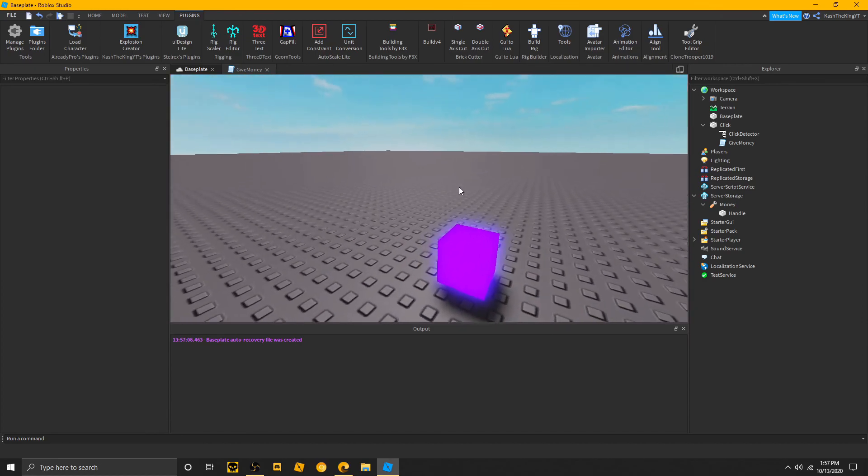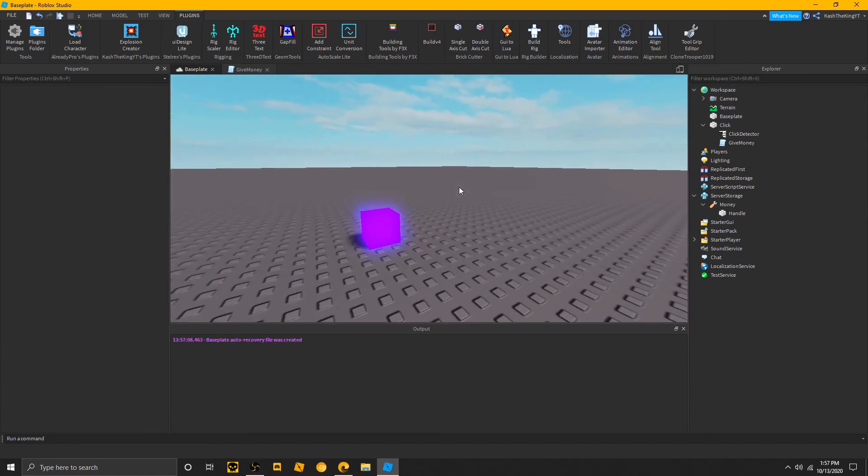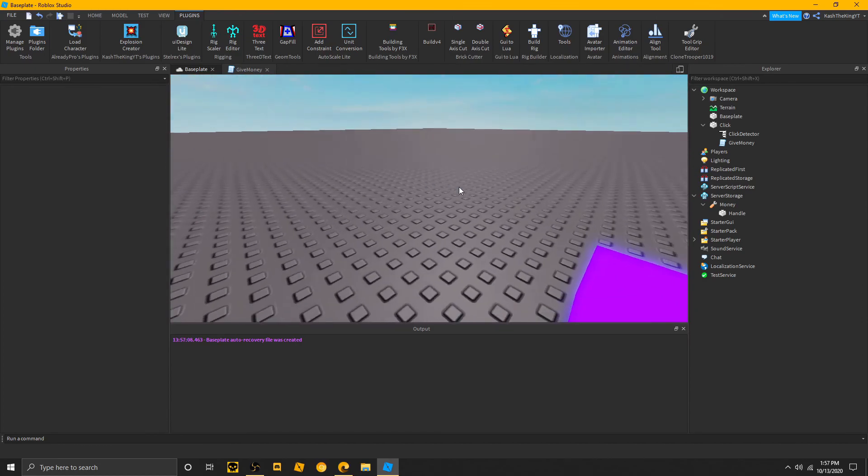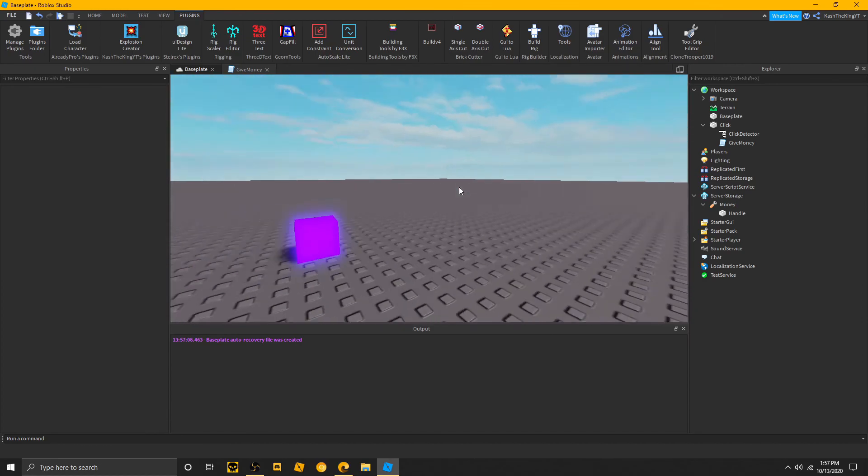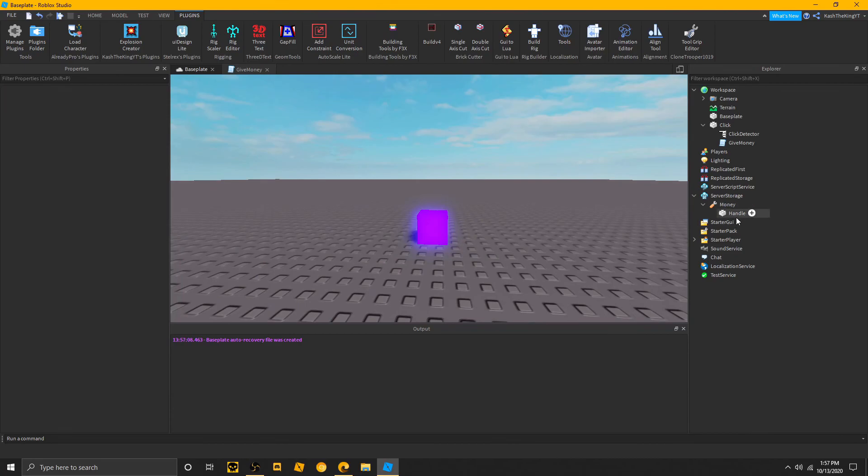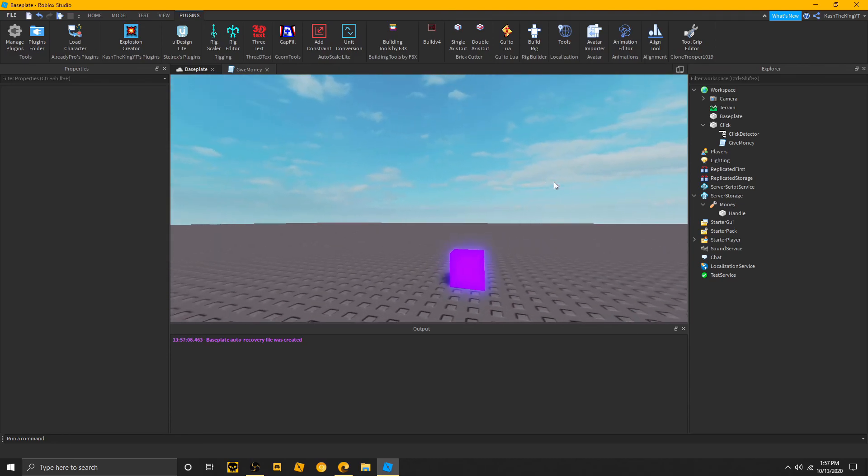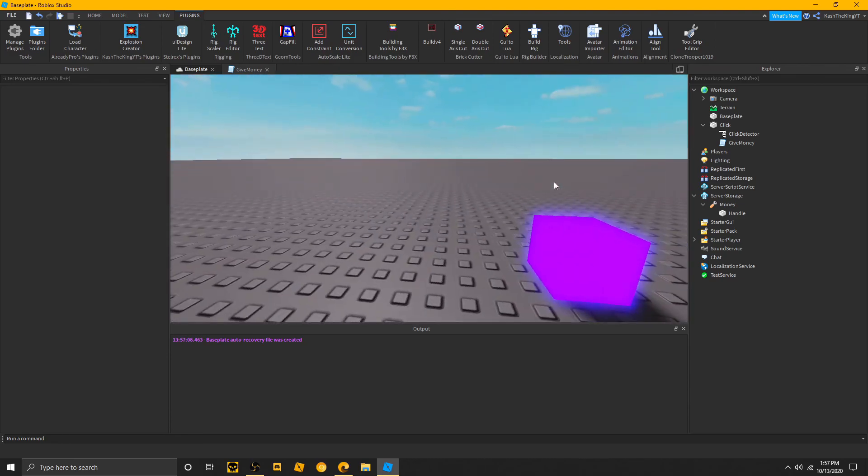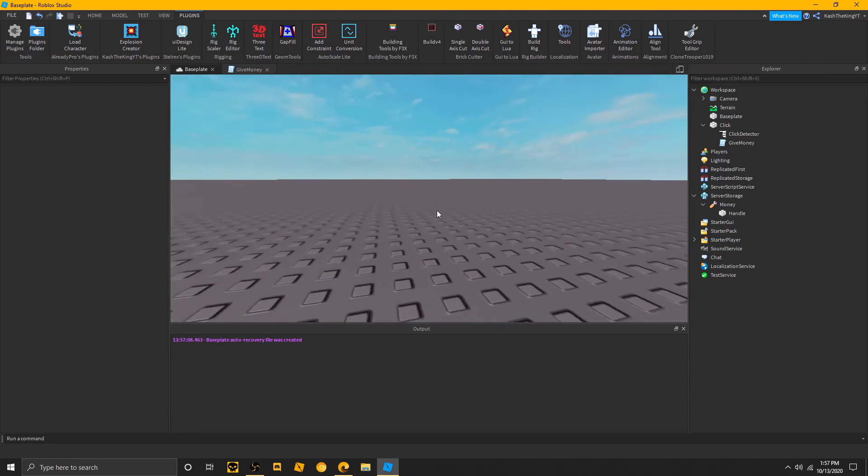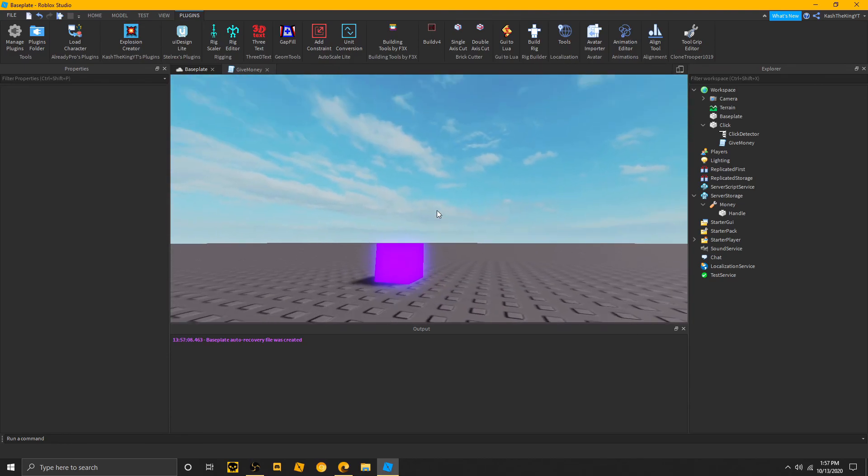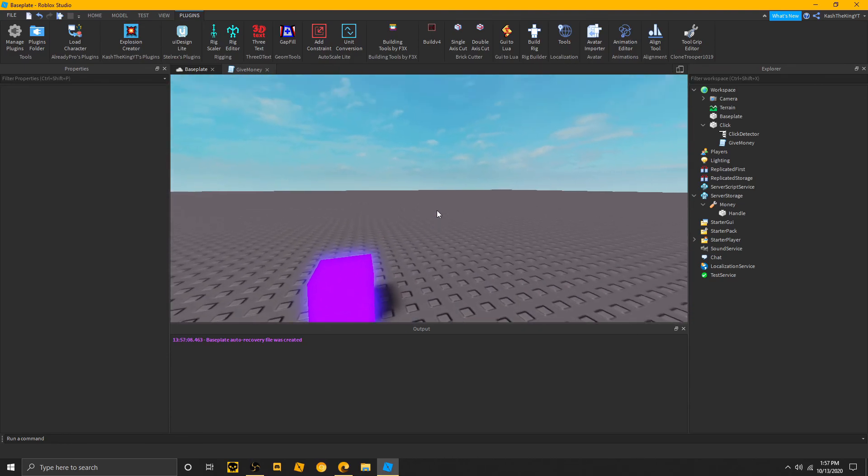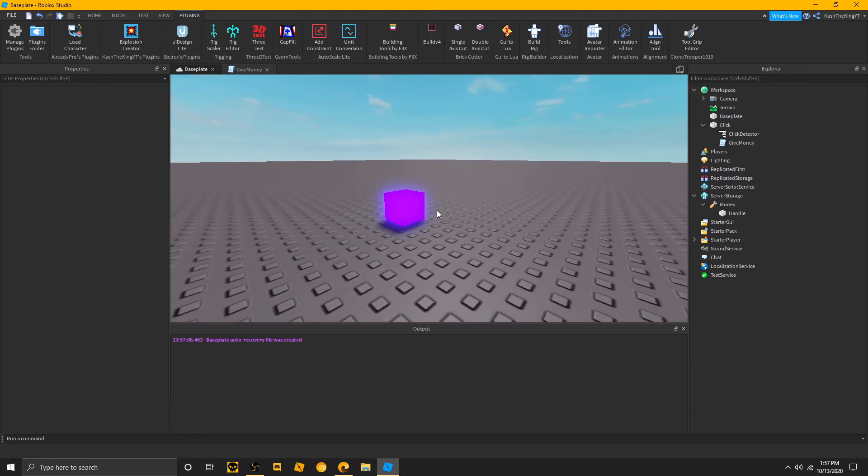Now, you don't have to do this with tools, you can even make it just spawn something. Just, change this to a group or something, and then get the primary part, blah, blah, blah. You know the drill. So, that's it for this video. I'll see you guys in the next one. See you later.